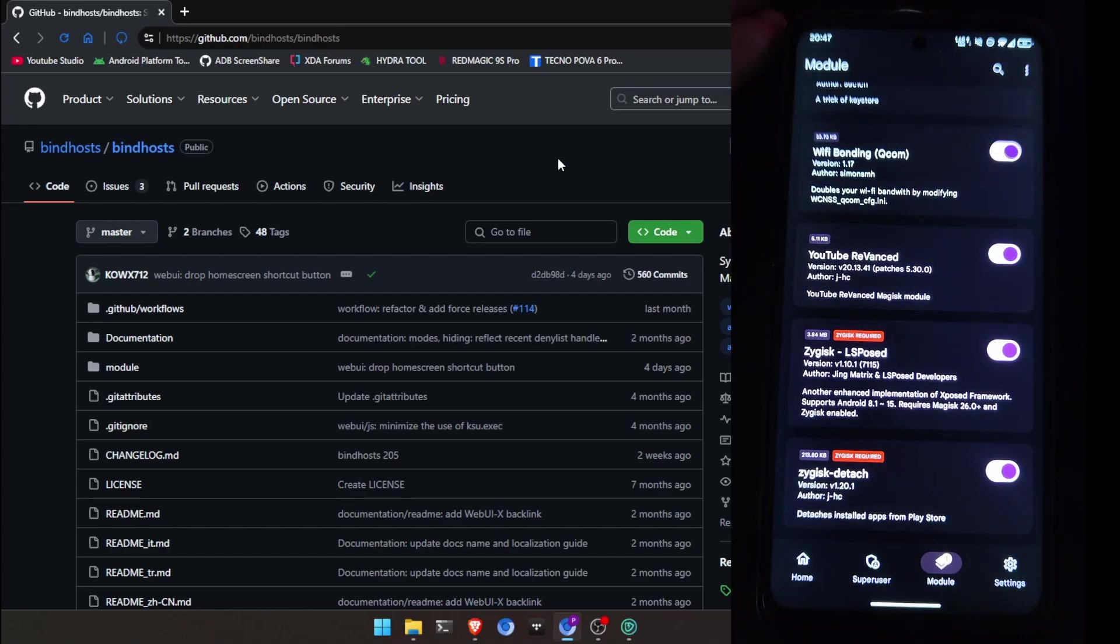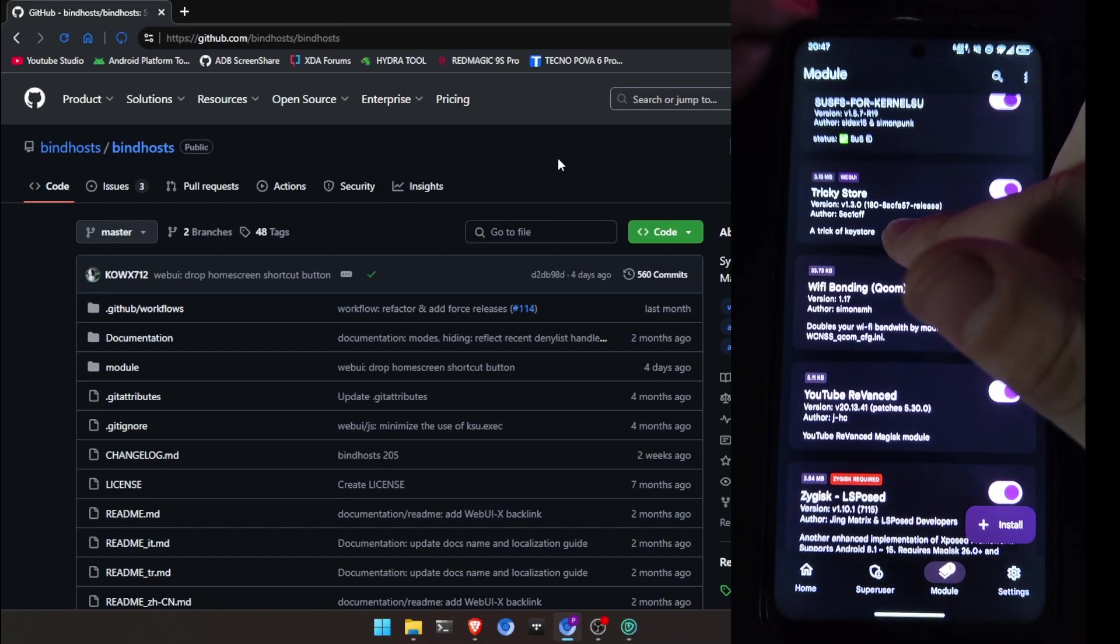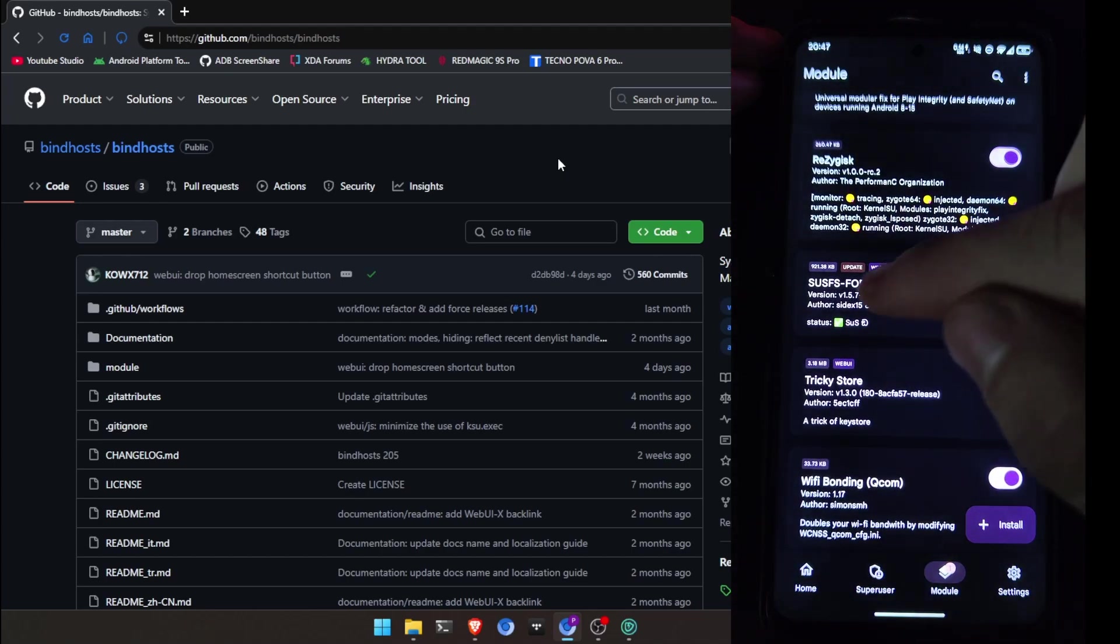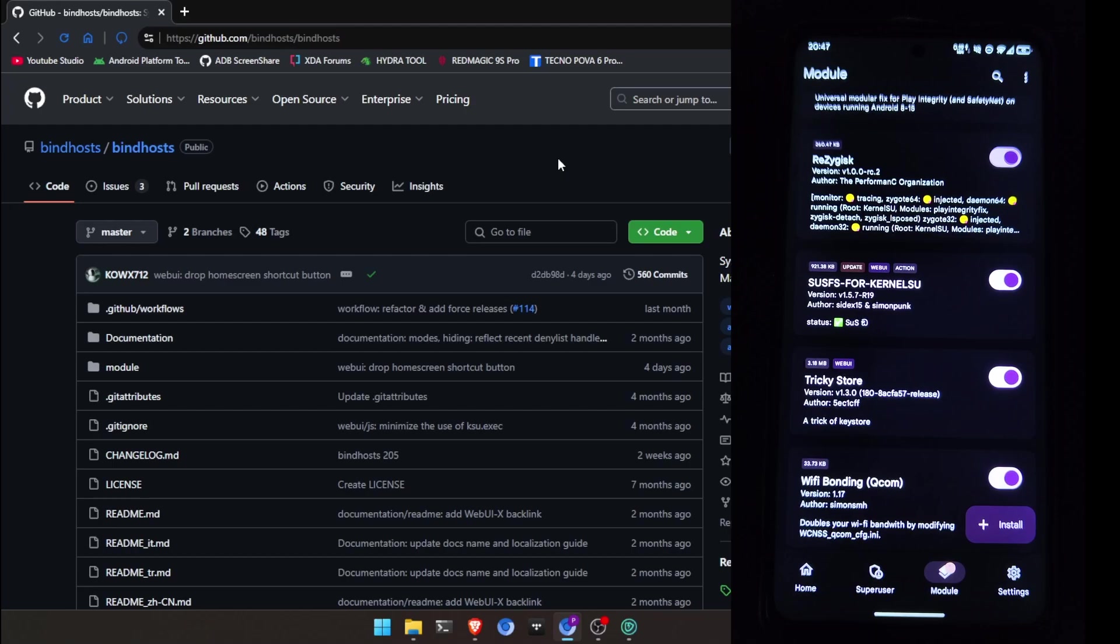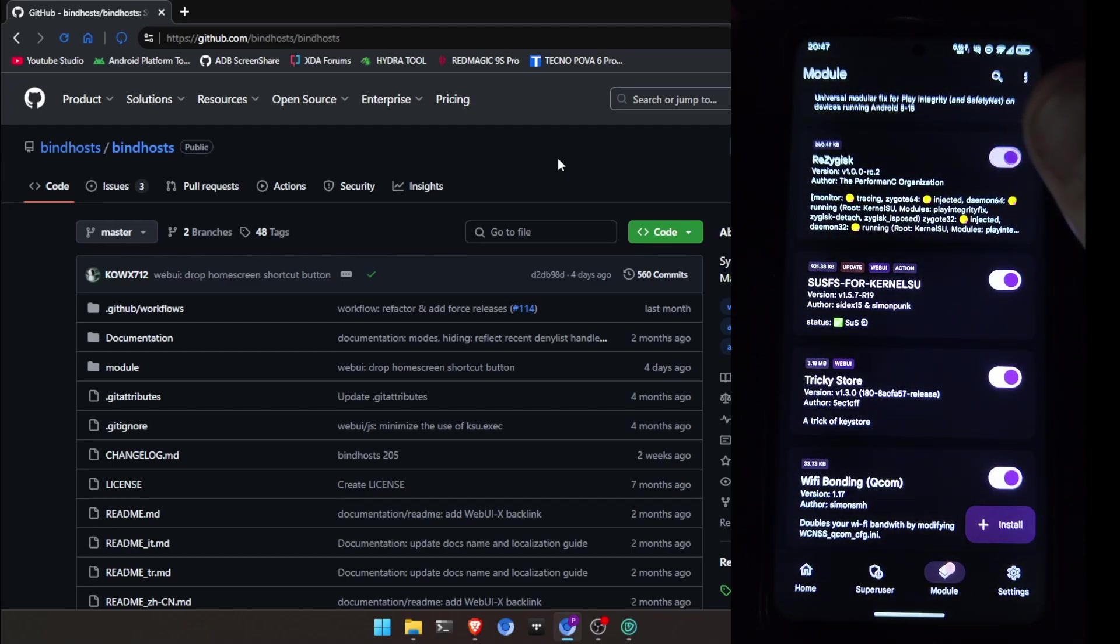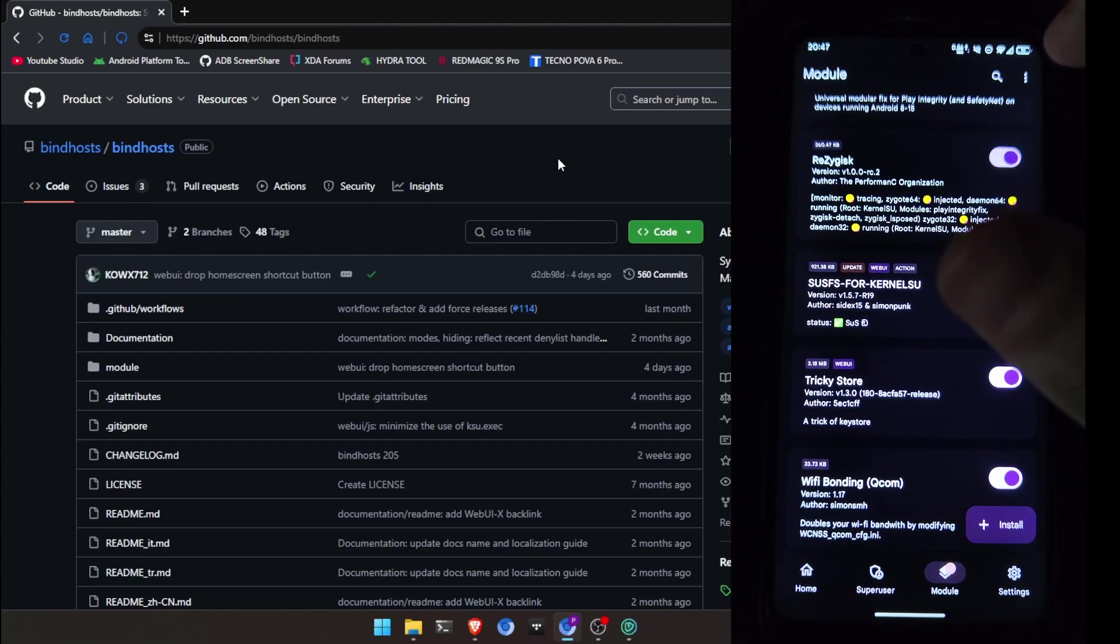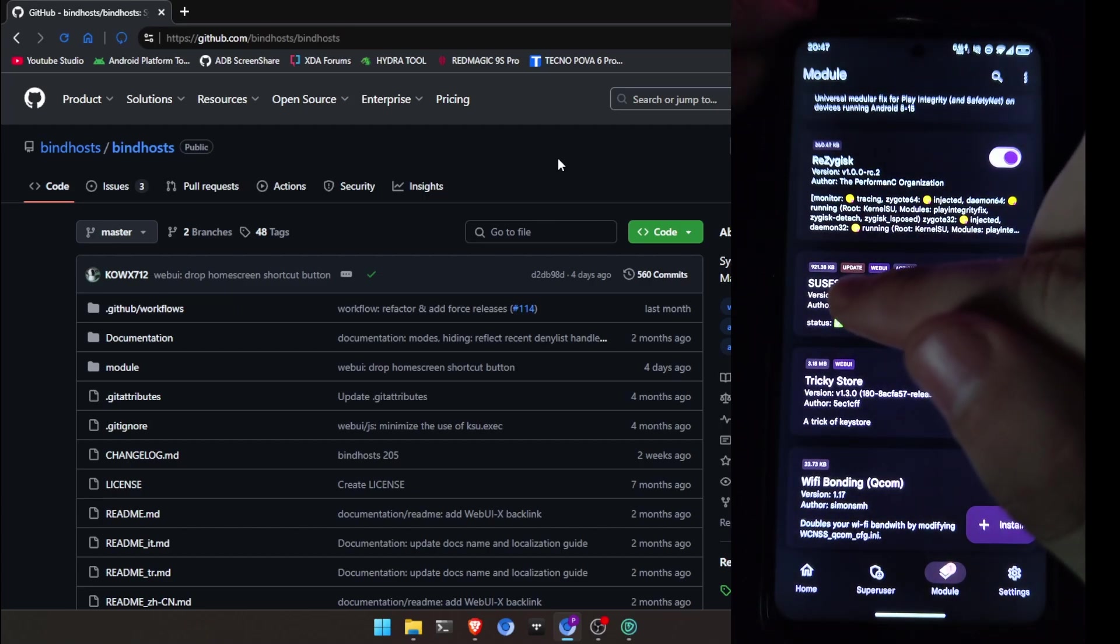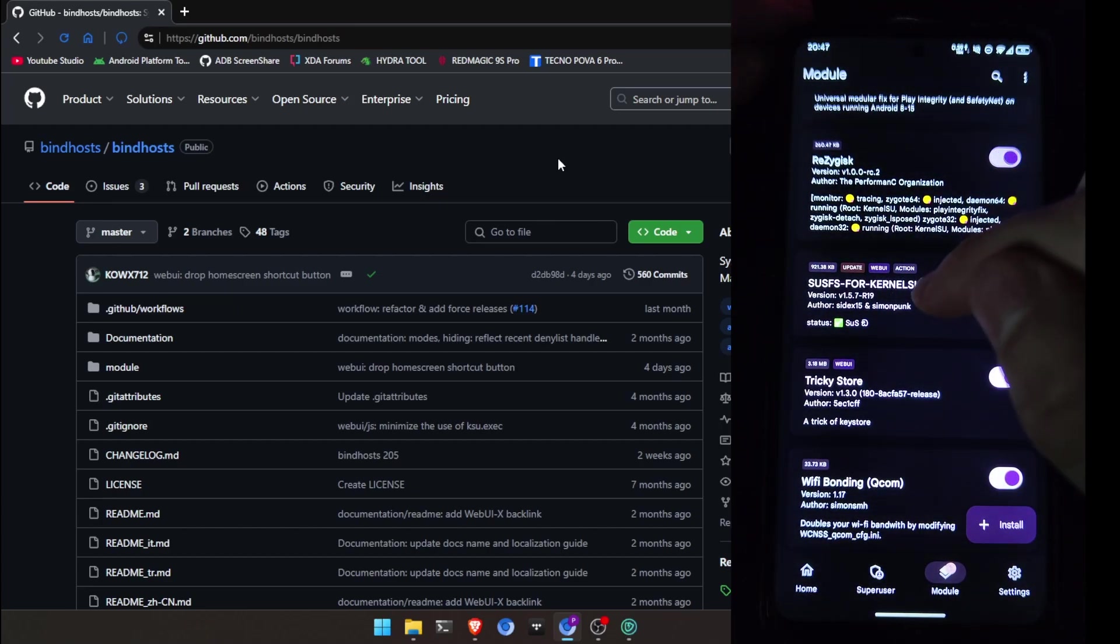And now, as you see, I have YouTube revanced, but that's a different story. There's a different module that blocks specifically YouTube ads. And here you can see SUSFS for Kernelsu. Basically, it's the best way to hide root and hide ad blocking system-wide inside your phone. It's the best for hiding.